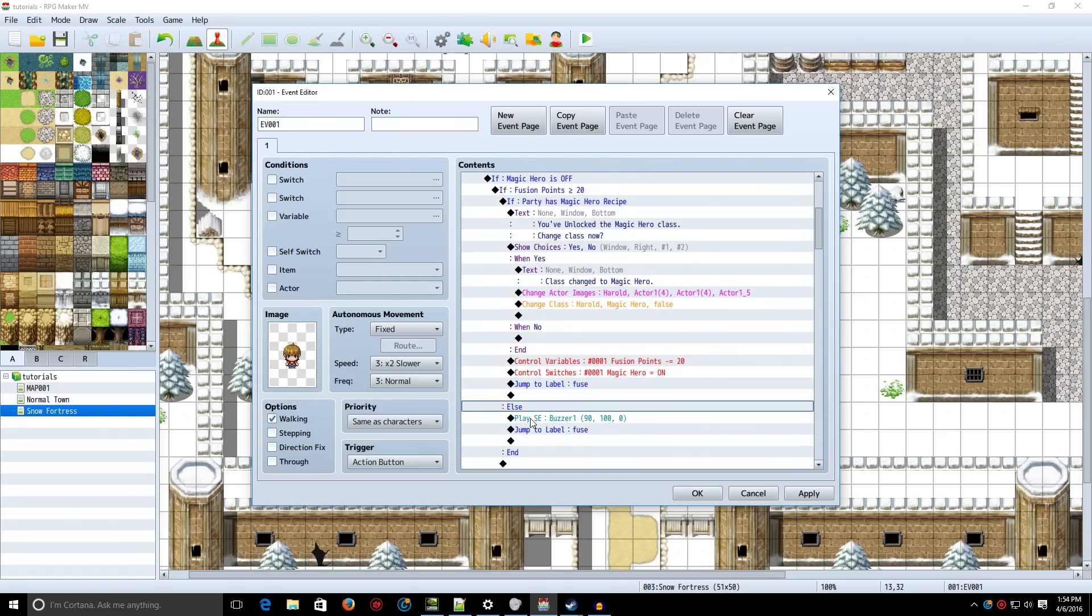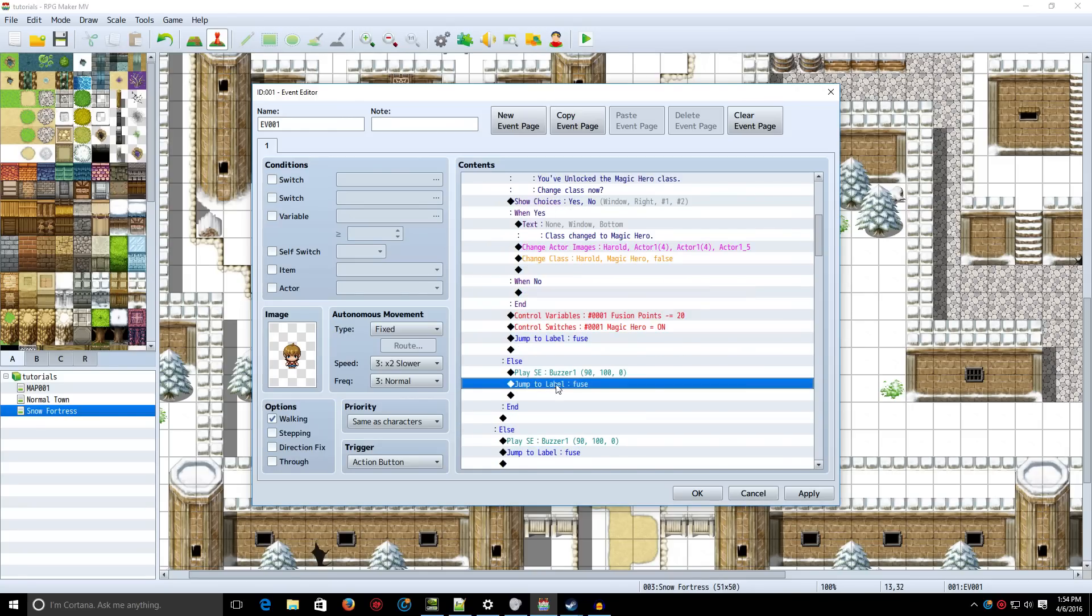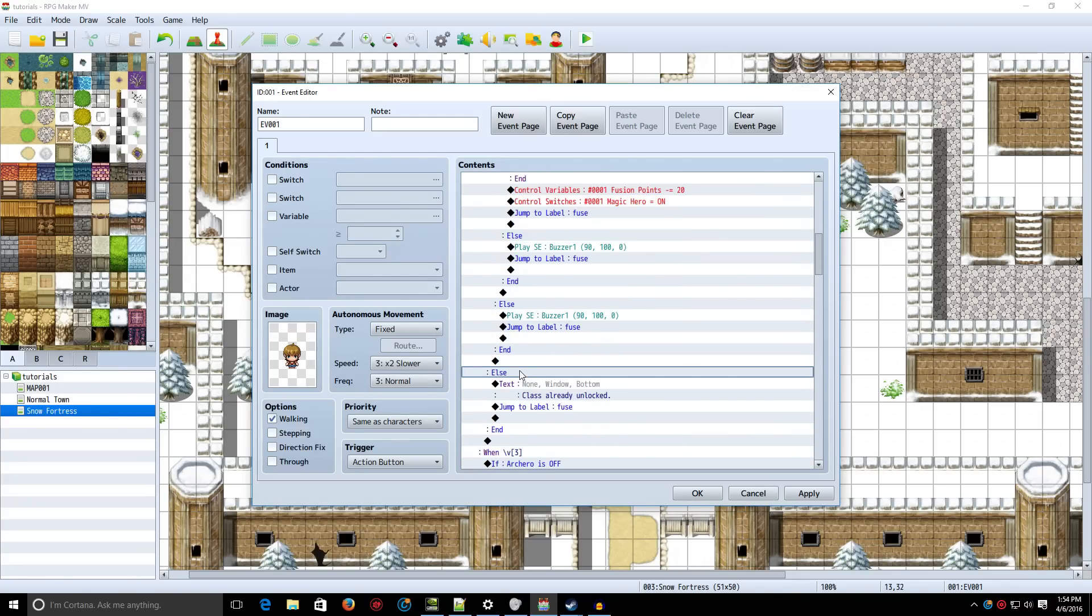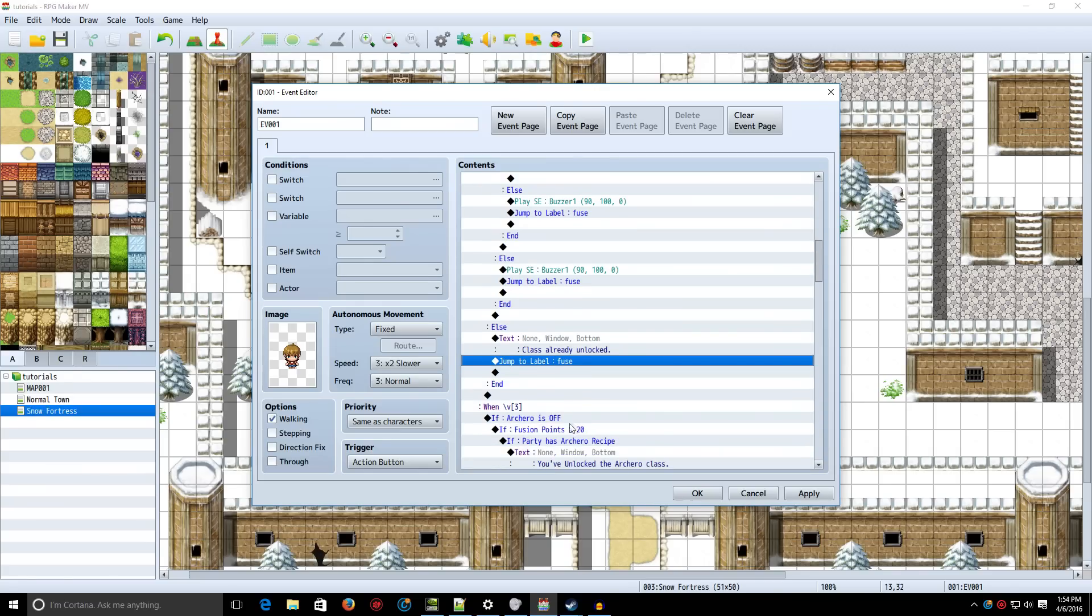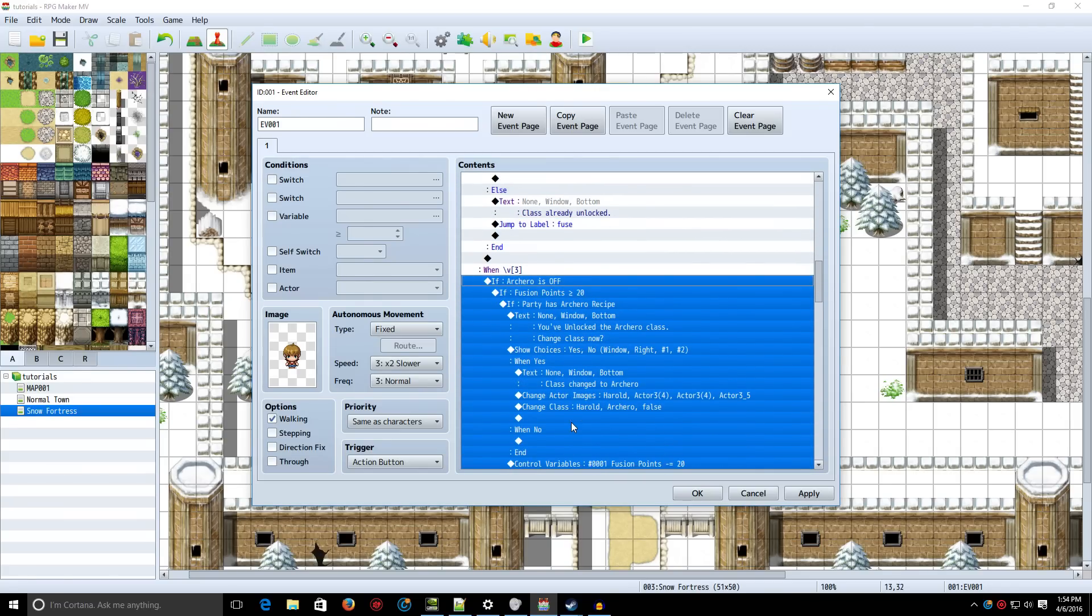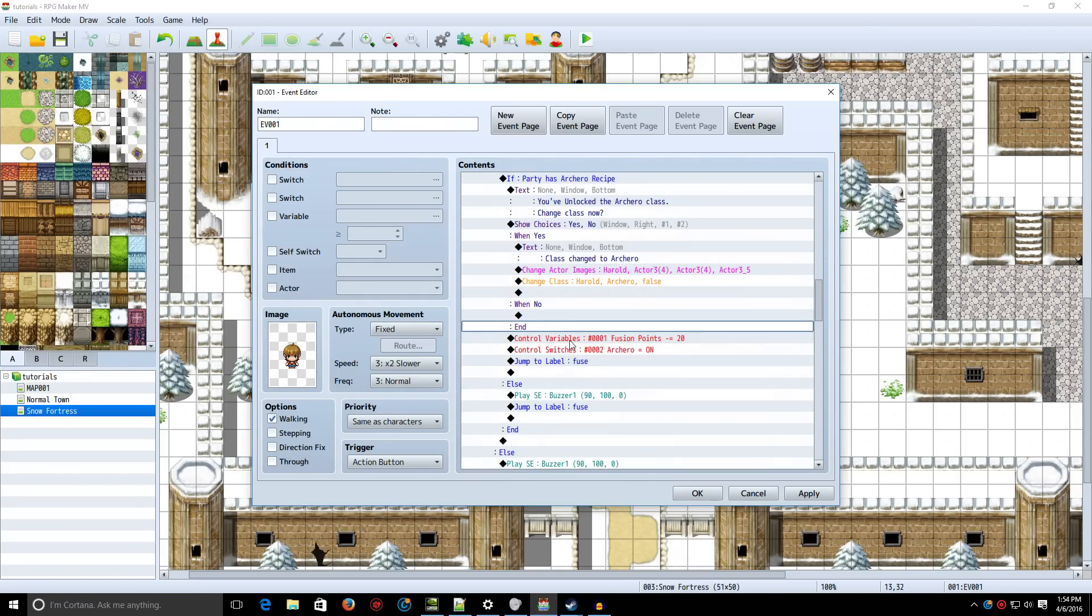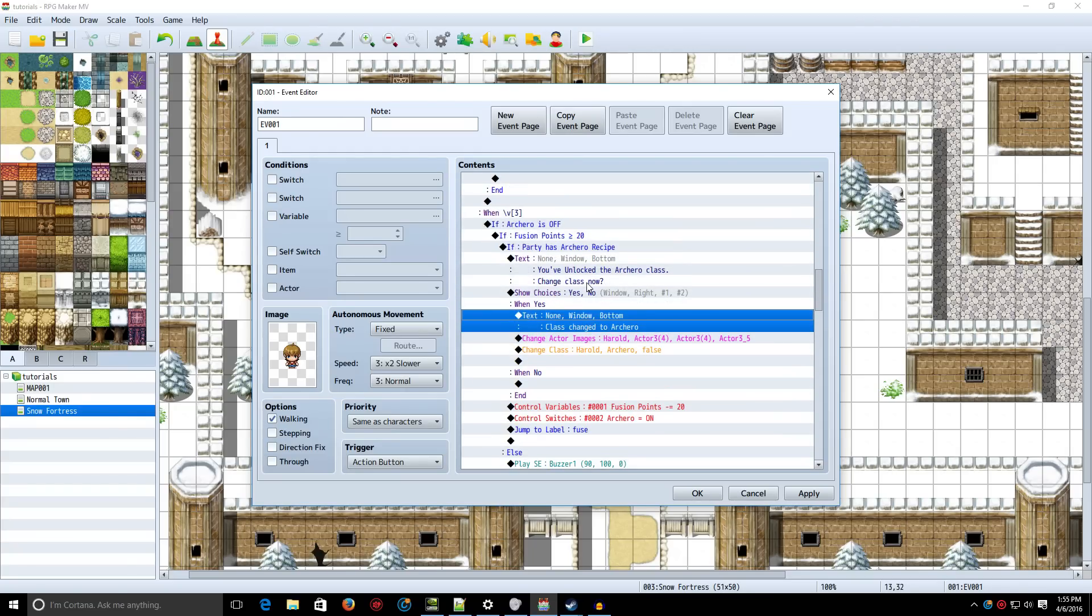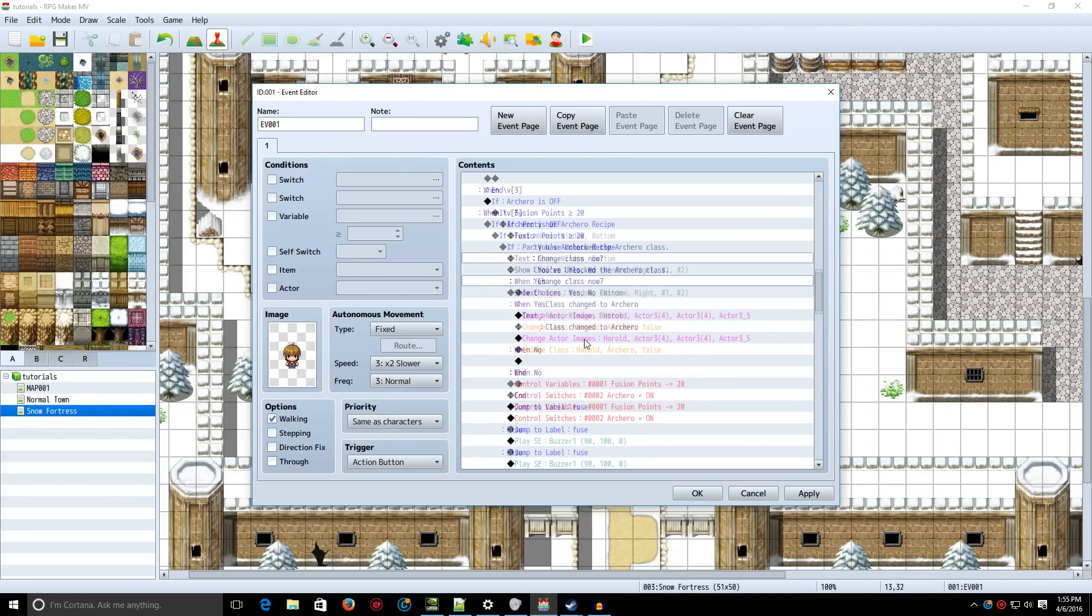On the first else area, you want to play a sound effect, the buzzer sound. And you want to jump to the label fuse. And do the exact same thing on the second else. And then on the third else, you just want to show some text saying that you've already unlocked it. And then you want to jump to the label fuse again. Do the exact same thing for however many other classes you have, as you can see here. Just change what's necessary, such as the character's graphics, the text, and the conditional branches to check and see which items and switches are on and you have and whatnot.